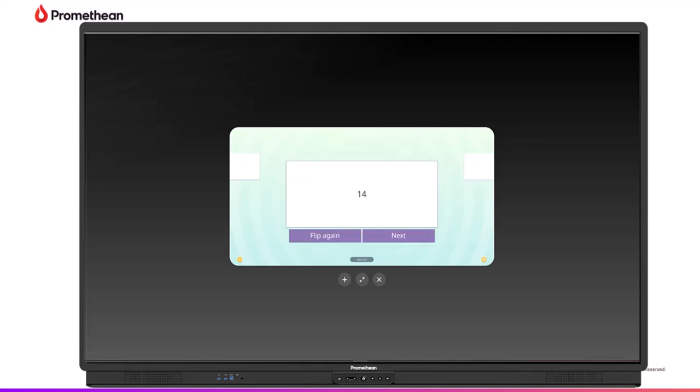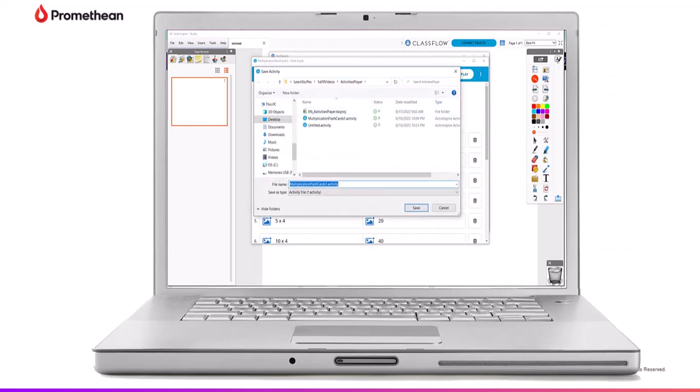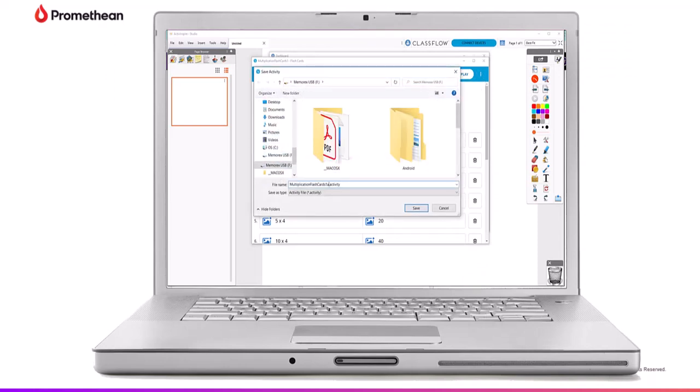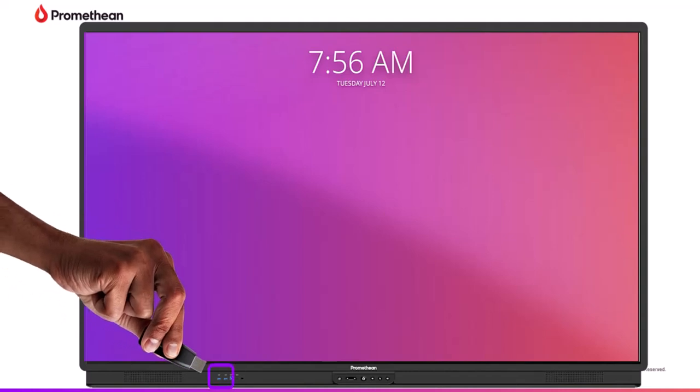To begin, save the Active Inspire activity to a USB drive or your Cloud Connect drive. If saved on a USB drive, plug the USB drive into your Active Panel.